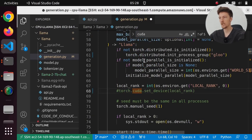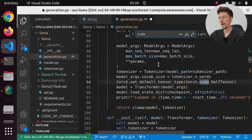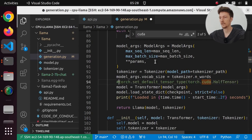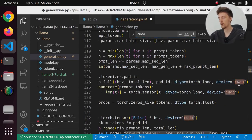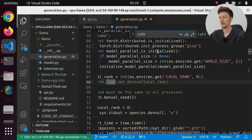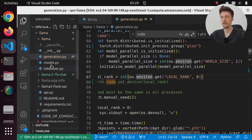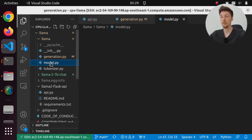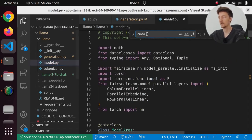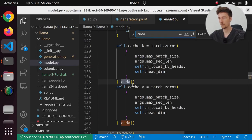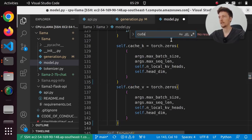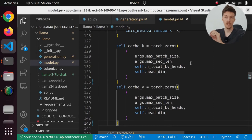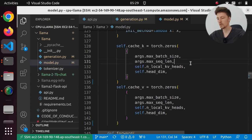And another thing we have to do is we have to find where we use CUDA. And we are going to comment out this line. And we are going to comment out this line. And also here we will replace CUDA with CPU. And that should be it for this file. Then in the model.py, we also have some references to CUDA. So we will just remove these.